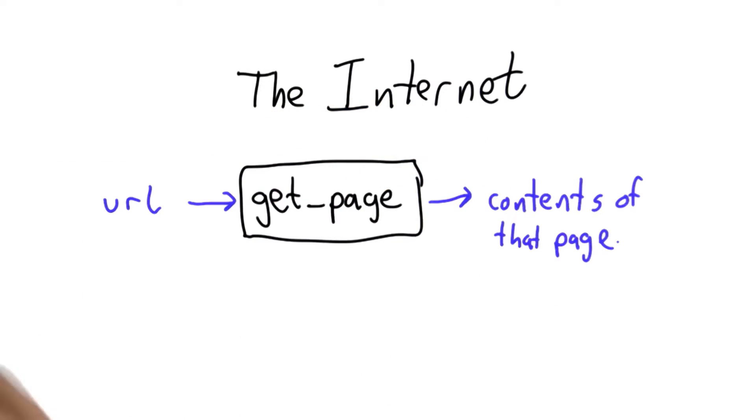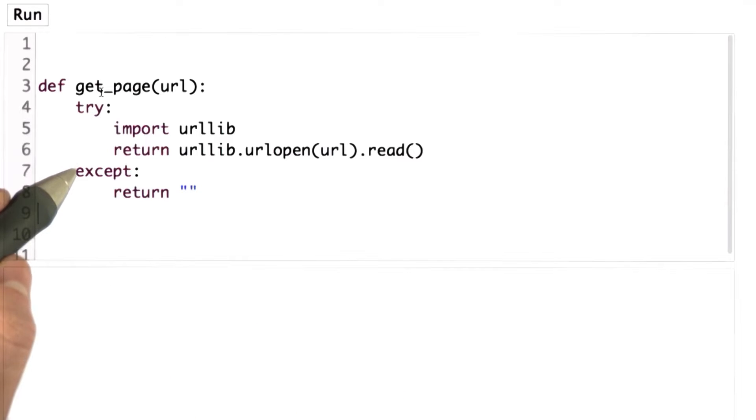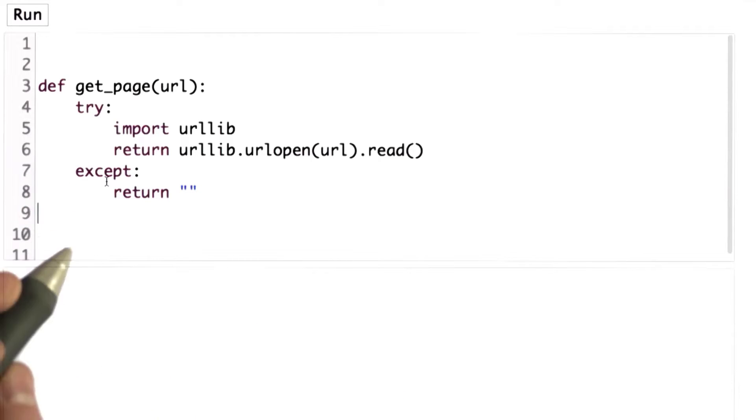I can show you the Python code that we use for get_page. It won't really help very much in terms of understanding what's going on on the internet, but I don't want you to think there's anything hidden here.